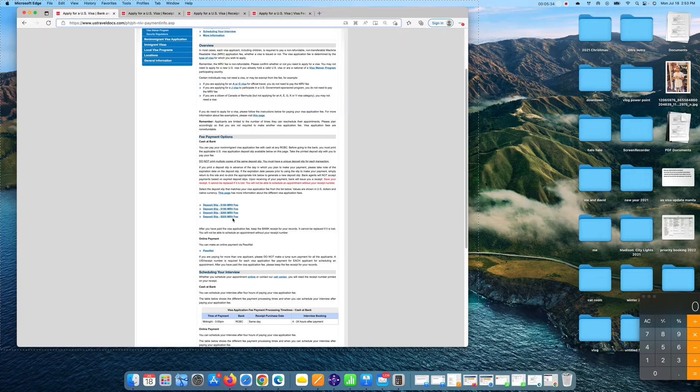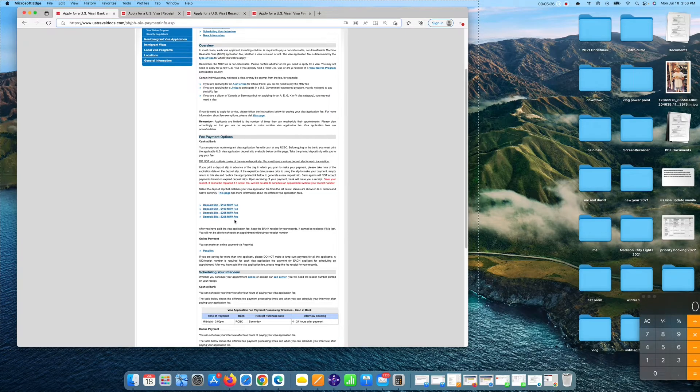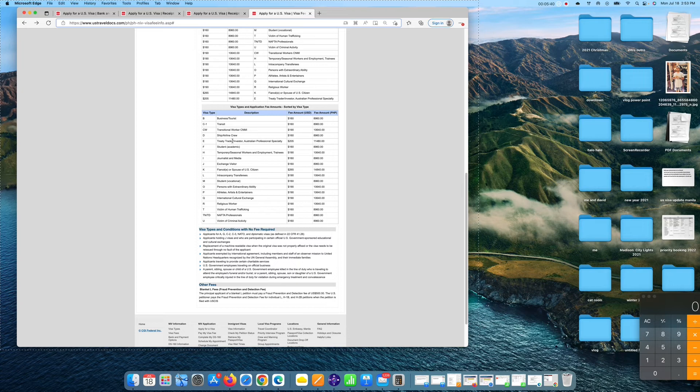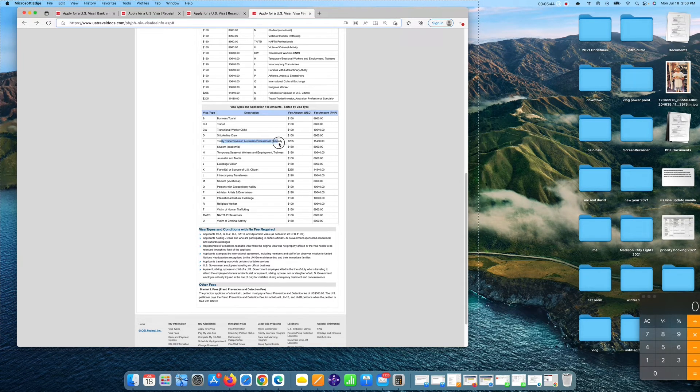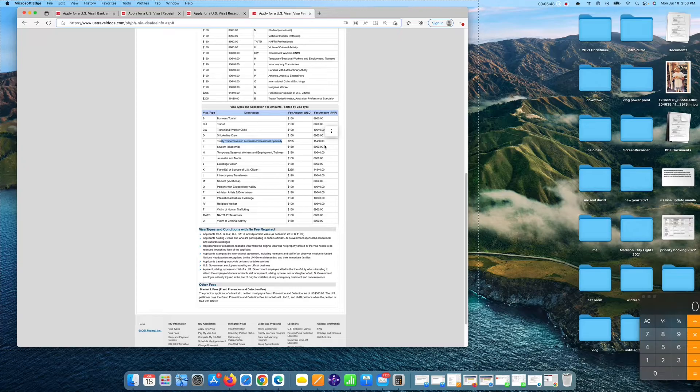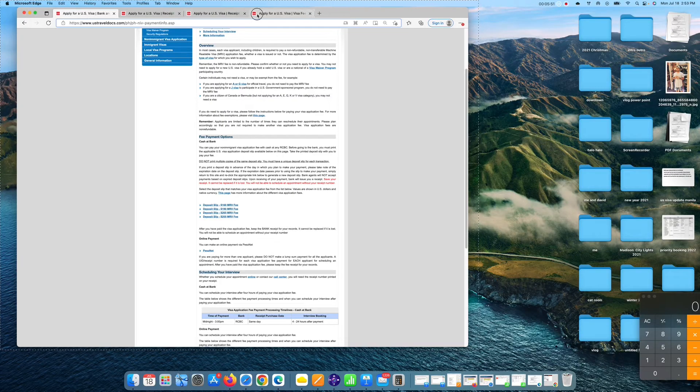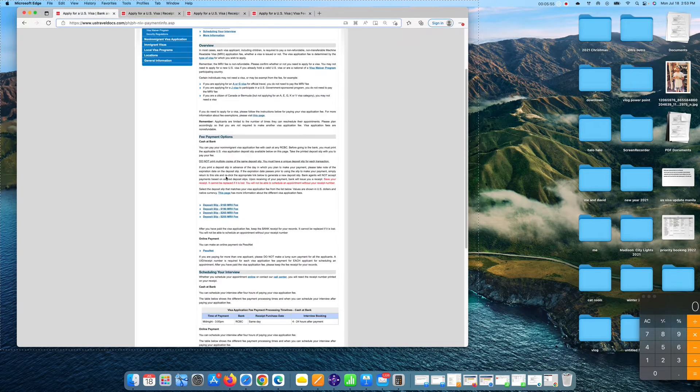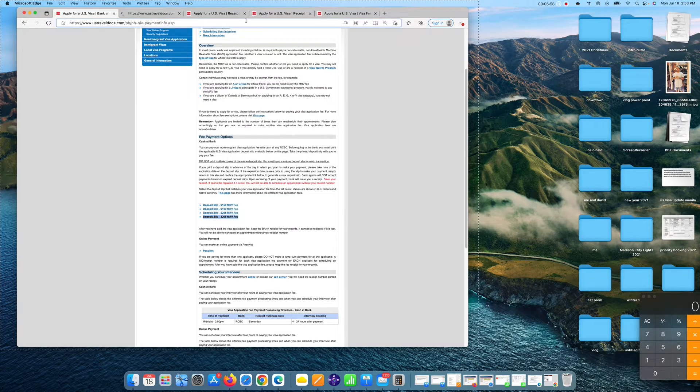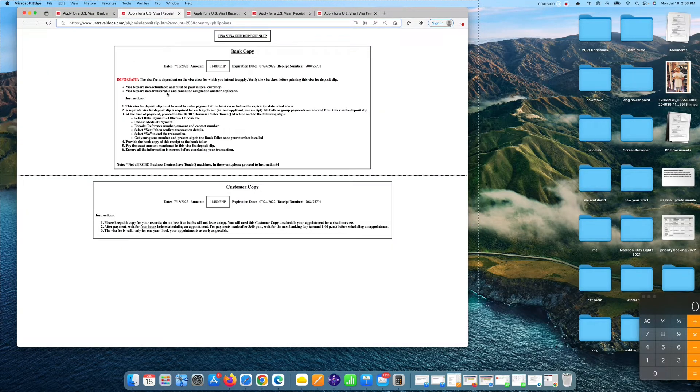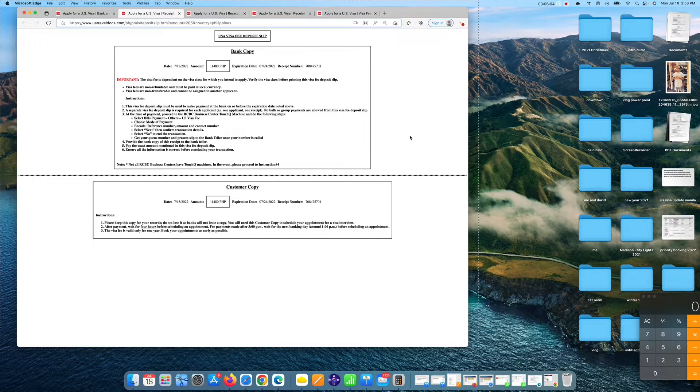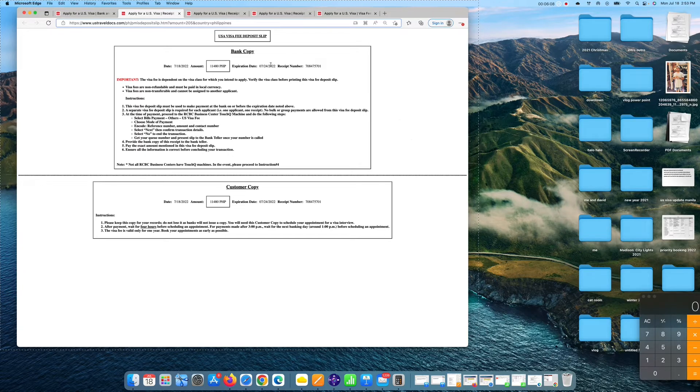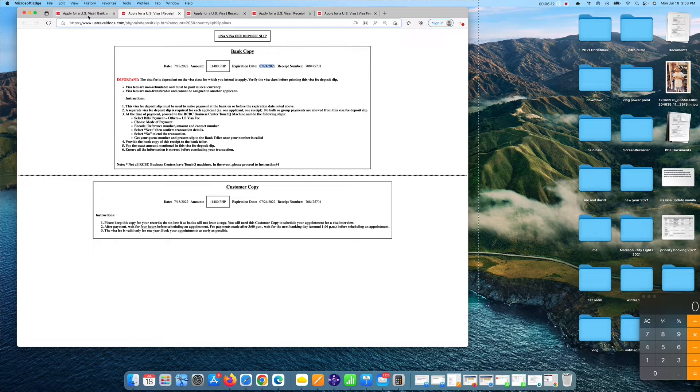Now let's go back to the other types of visa, which is the $205 deposit slip. $205 is the treaty trader investor Australian professional specialty. The amount in Peso is 11,480. So if you're under that visa, which is visa category E, visa type E, you have to click it, right click, open new link, and done. There we go. You have to again screenshot, print it, and then bring it in any RCBC bank and pay your visa fee. Remember the expiration date and the receipt number.